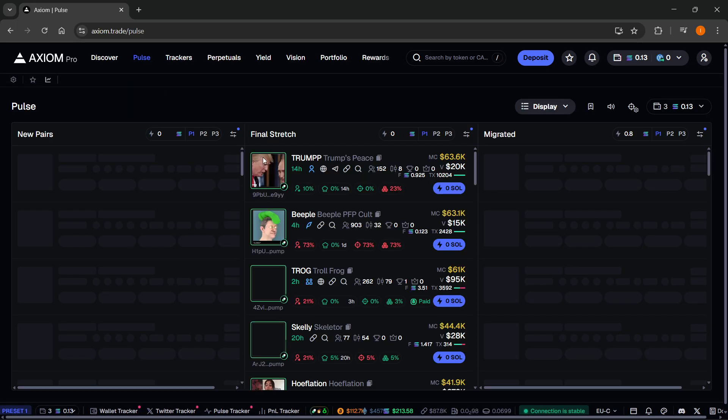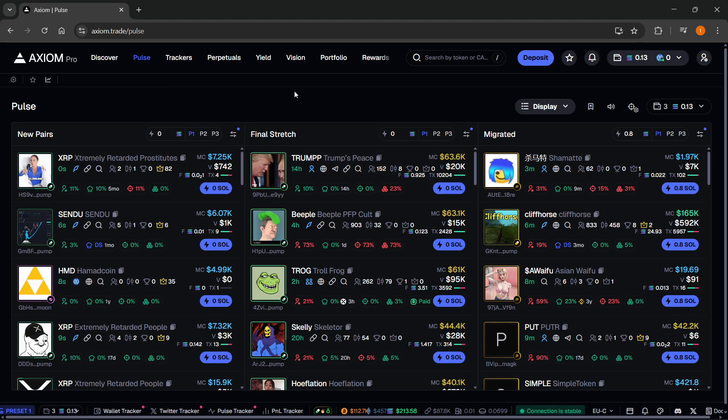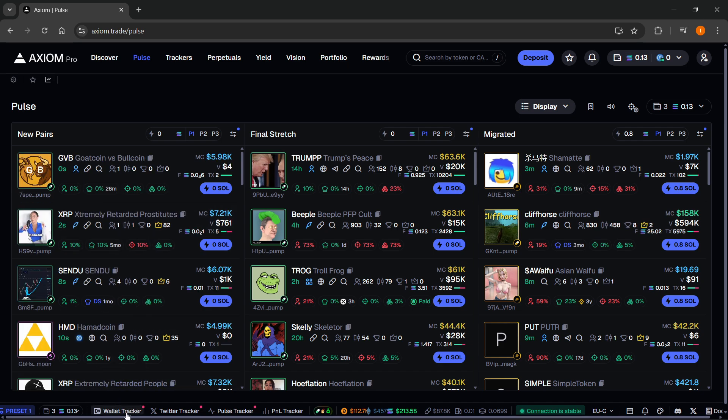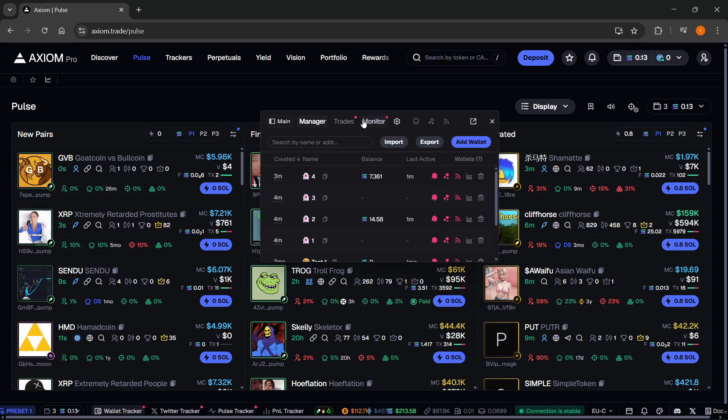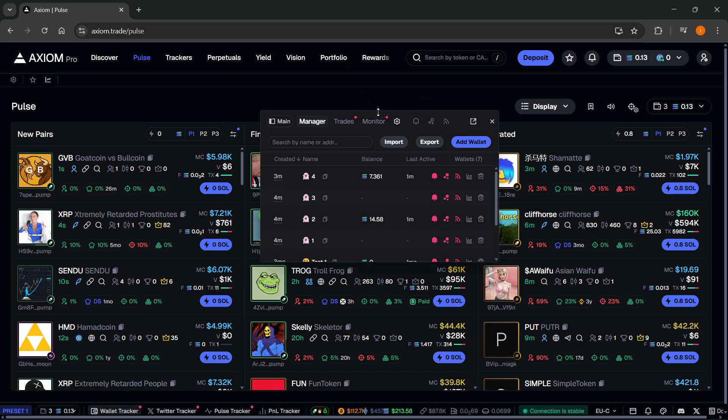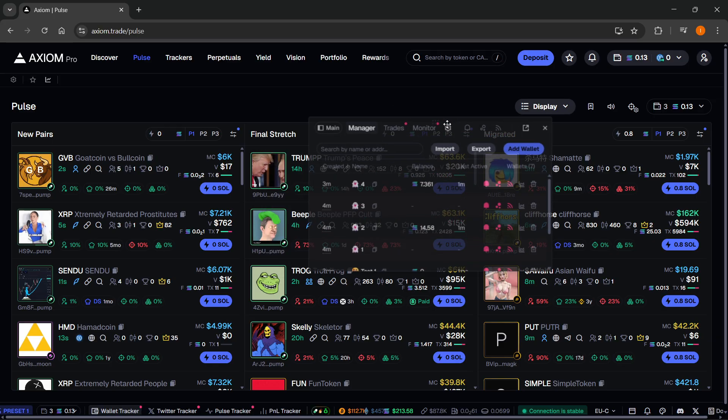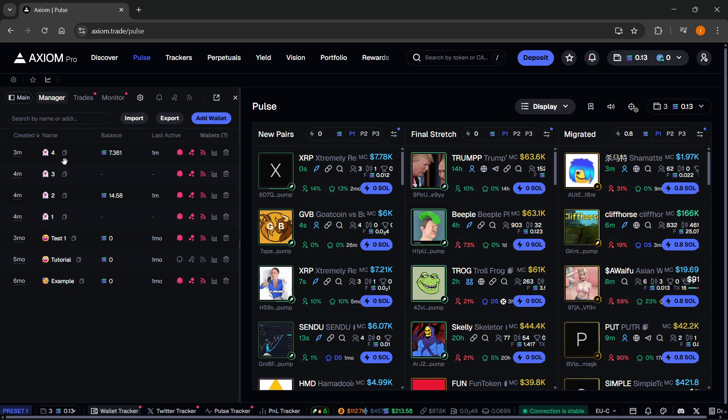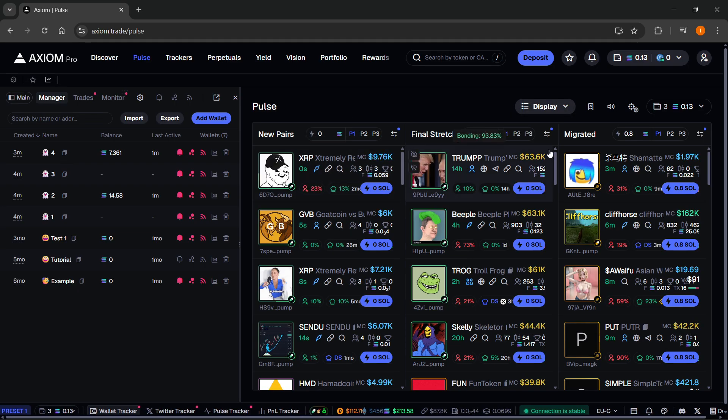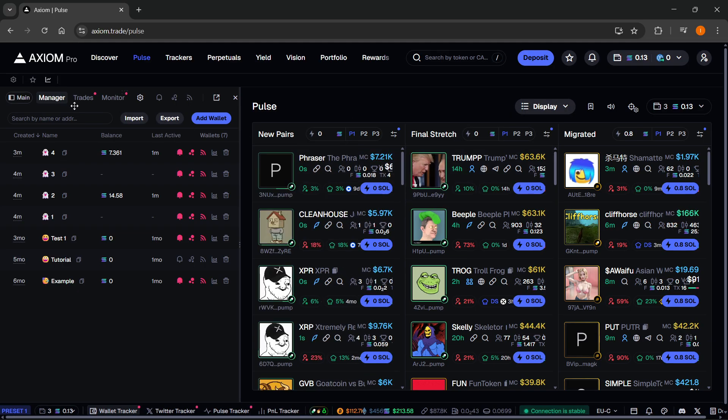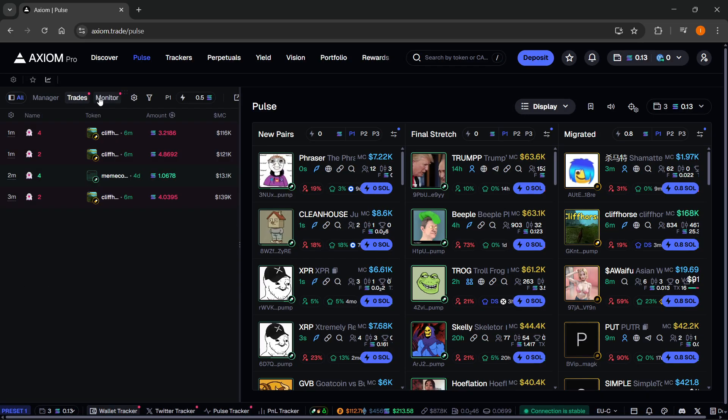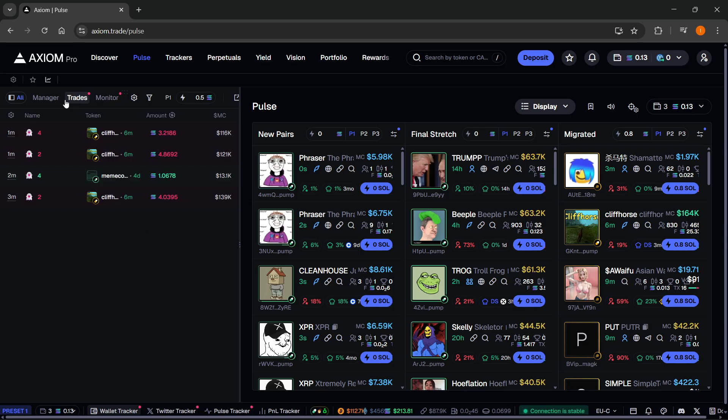This is also available wherever you are on the Axiom platform. When you click on the wallet tracker down here, you can move this around. As you can see, like this, you can snap it to the left, you can snap it to the right, whatever you want. And you can see your manager and trades and monitor as well over here.